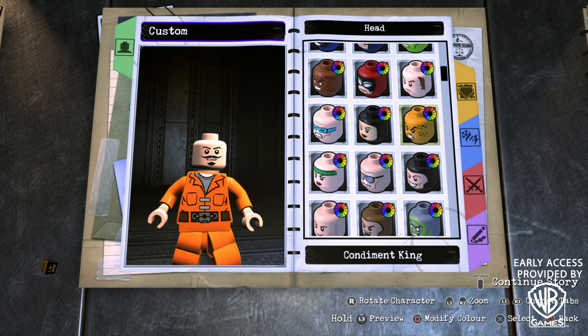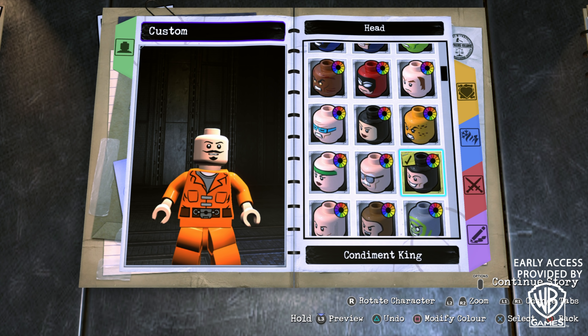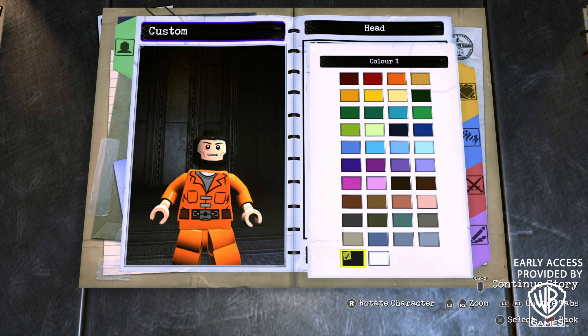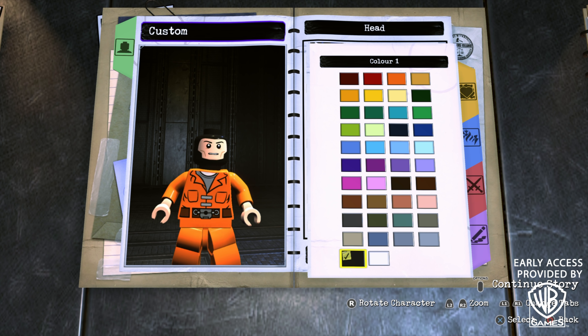What's going on everybody, it's Game & Boxing Reviews here and welcome back to another LEGO DC Supervillains video. In today's video I'm going to be showing you guys how to make Michael Keaton's version of Batman from the 1989 movie using the in-game customizer.